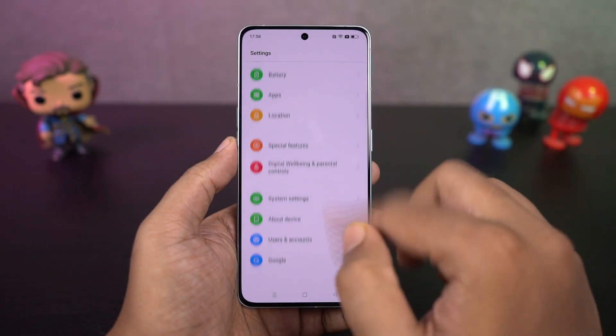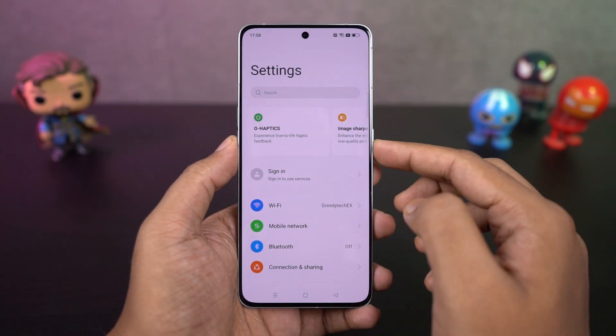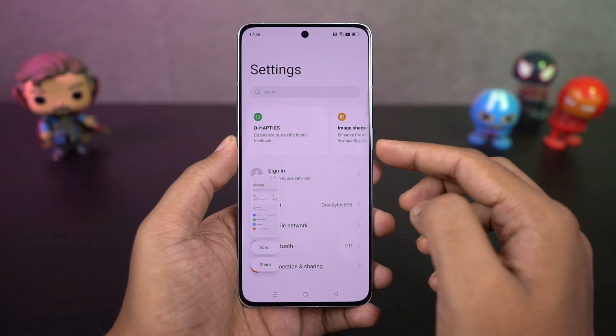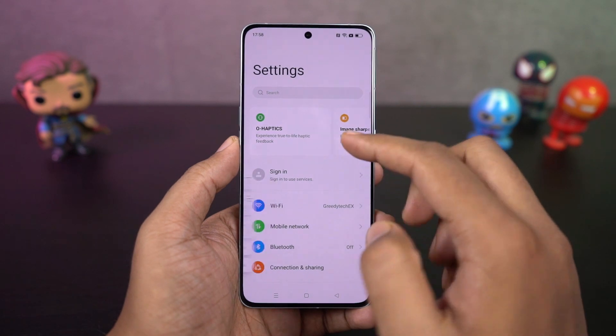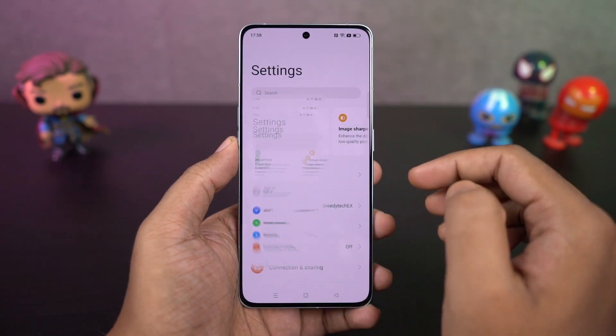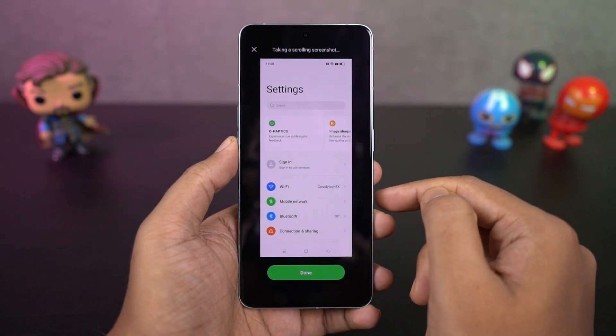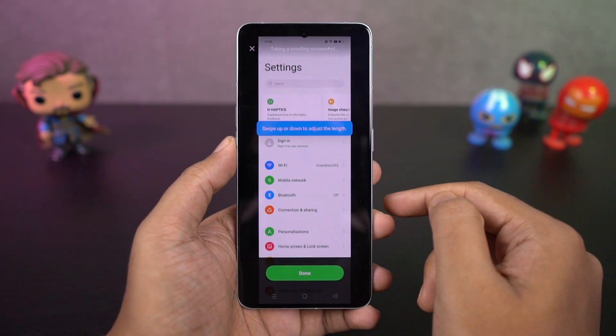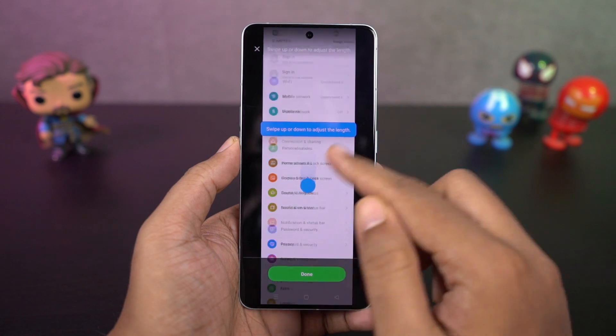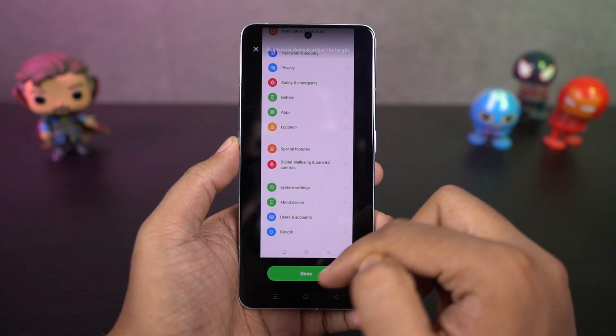I'm going to show you how to take a long screenshot. First, take a regular screenshot and then click on the preview. Select scroll, then scroll the page, and once you're done, you'll get a long screenshot.